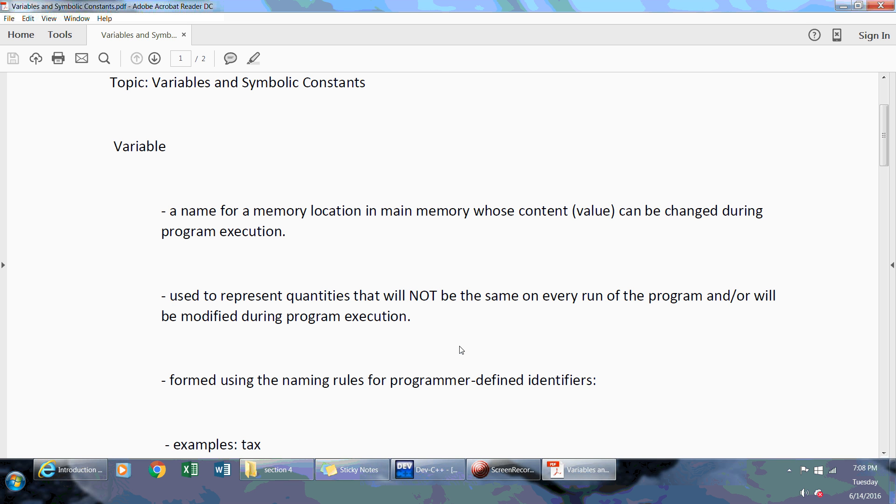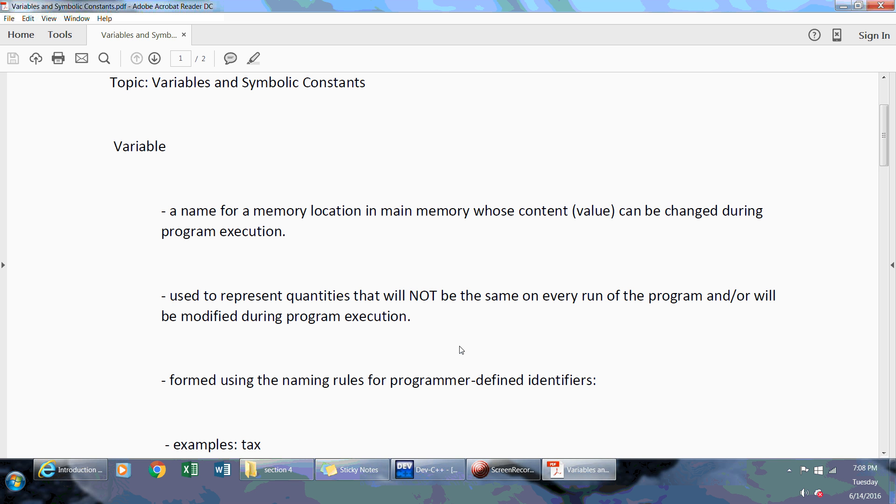It means that whenever you create a program you have to declare some type of holder or placeholder, whether it be an integer or a string, because there's different types of variables. When you declare a variable it doesn't necessarily have to be a number, it could be a string.